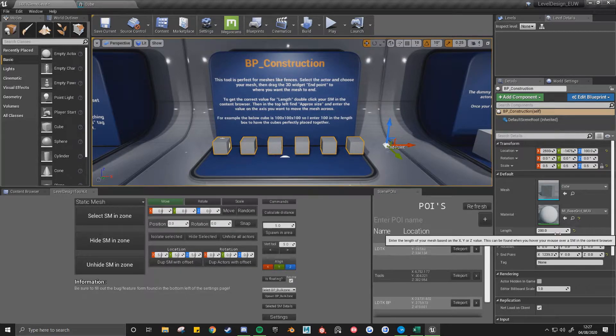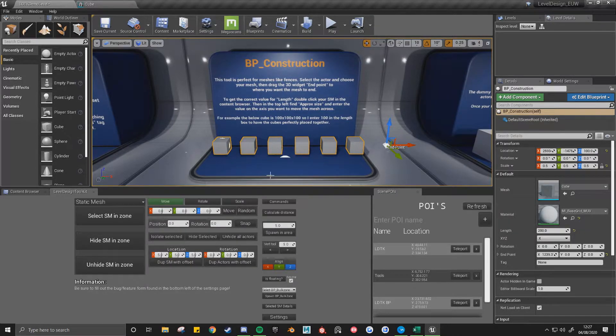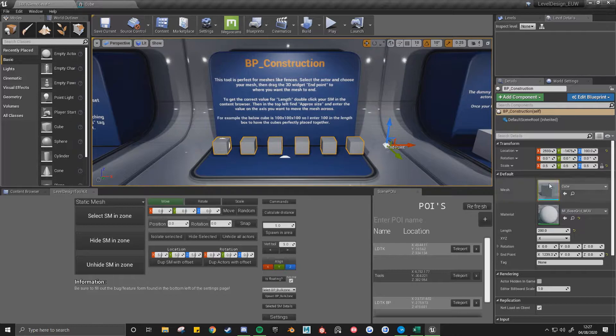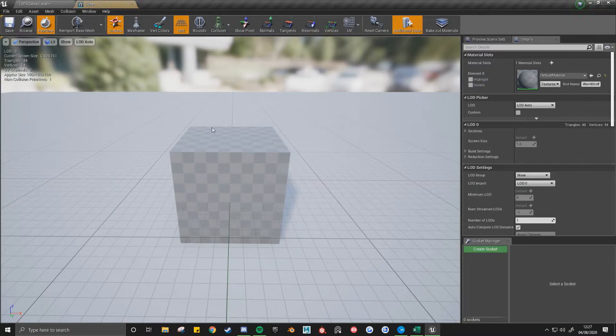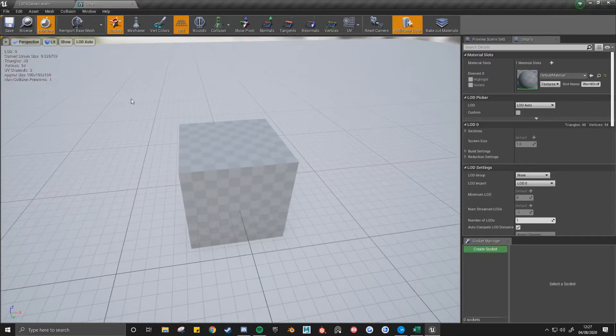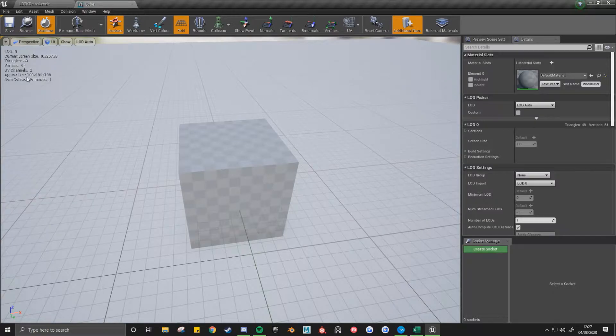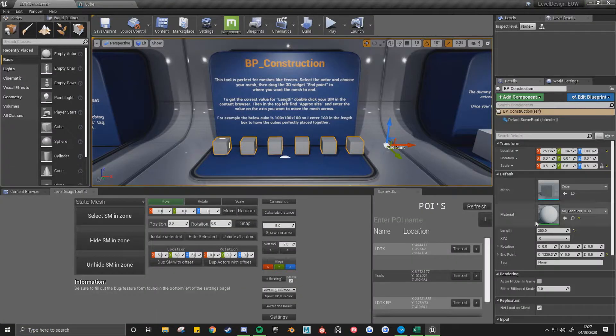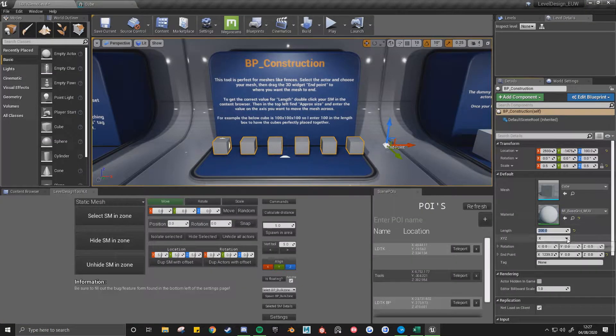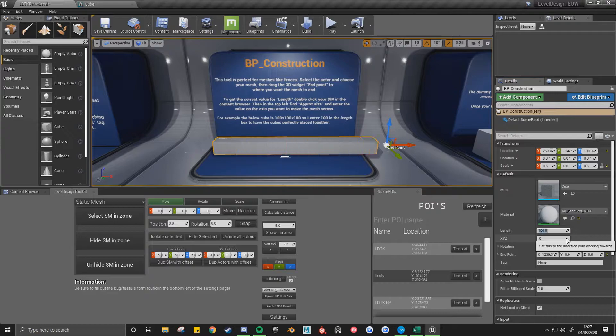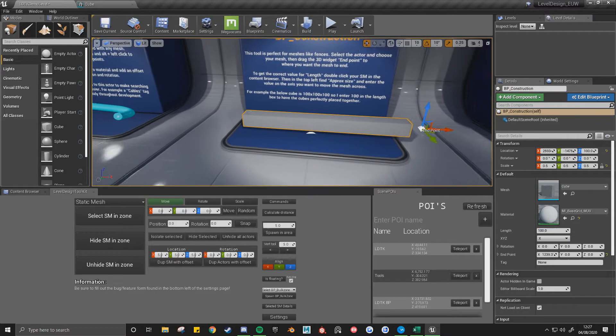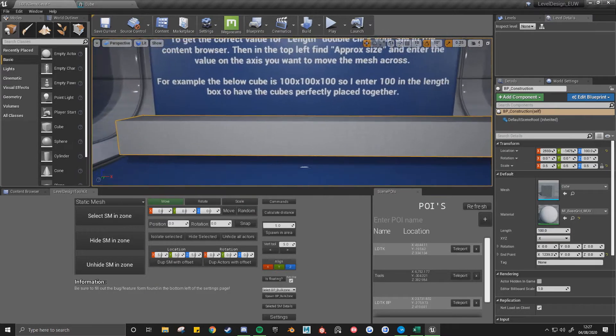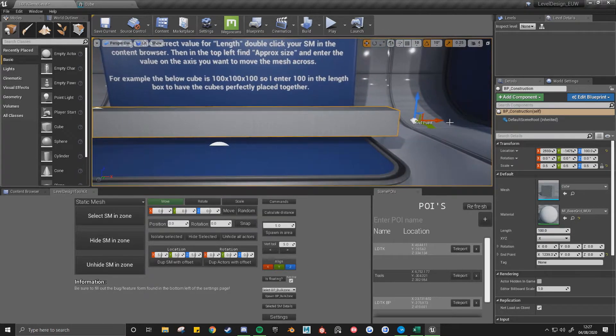And then the length is set to 200. If we want these to be perfectly placed next to each other, you just open up your mesh in the editor window and you get the approximate size. So this is 100 on all three, so I just set this now to 100. You'll see that it'll all be perfectly placed next to one another.